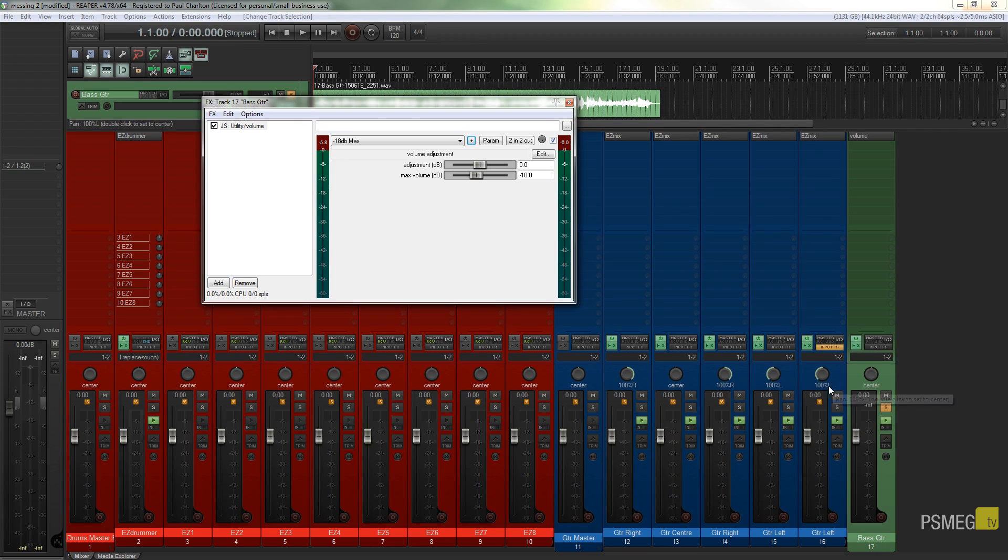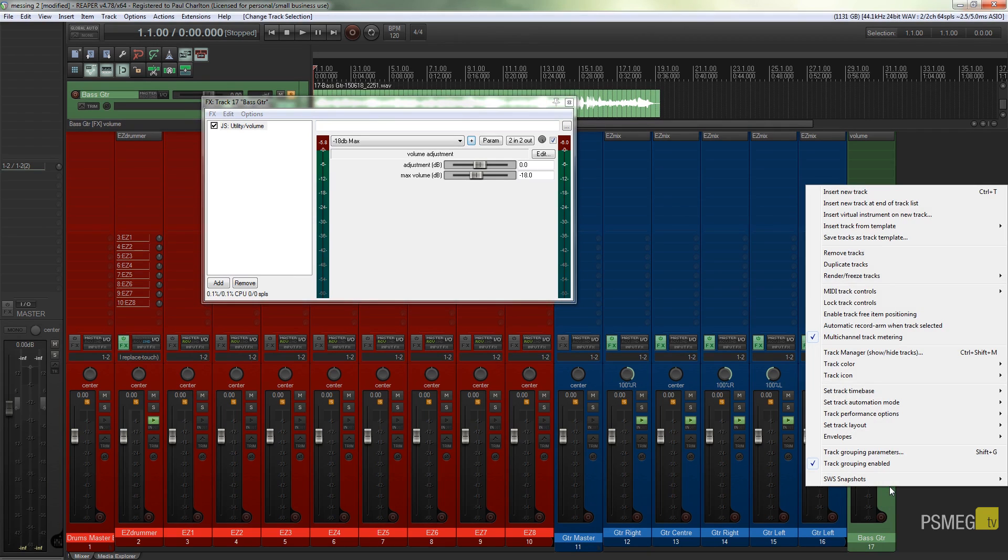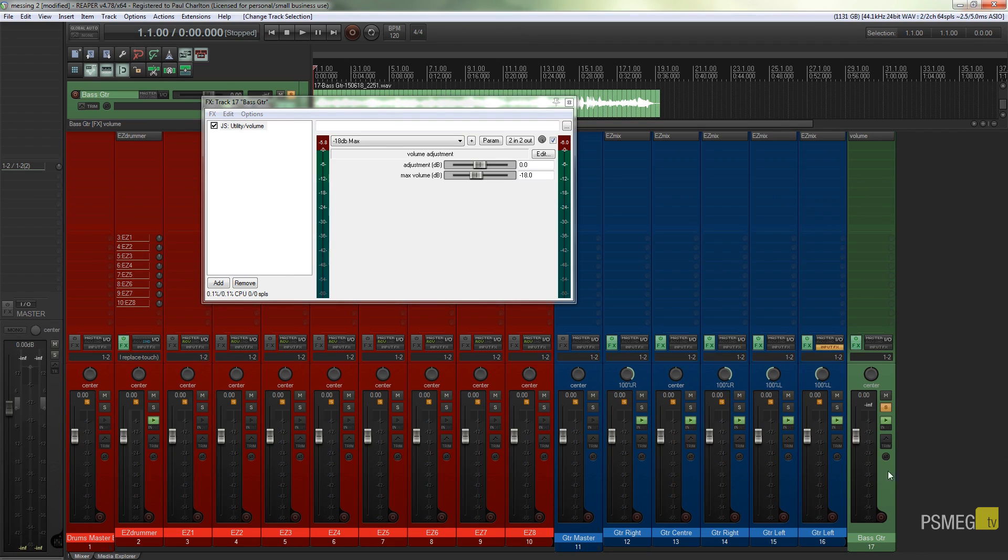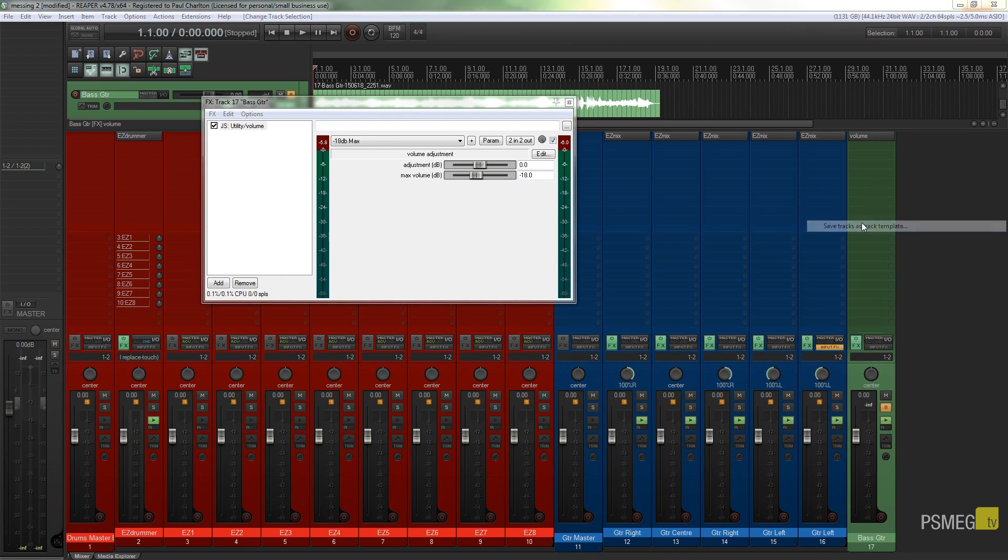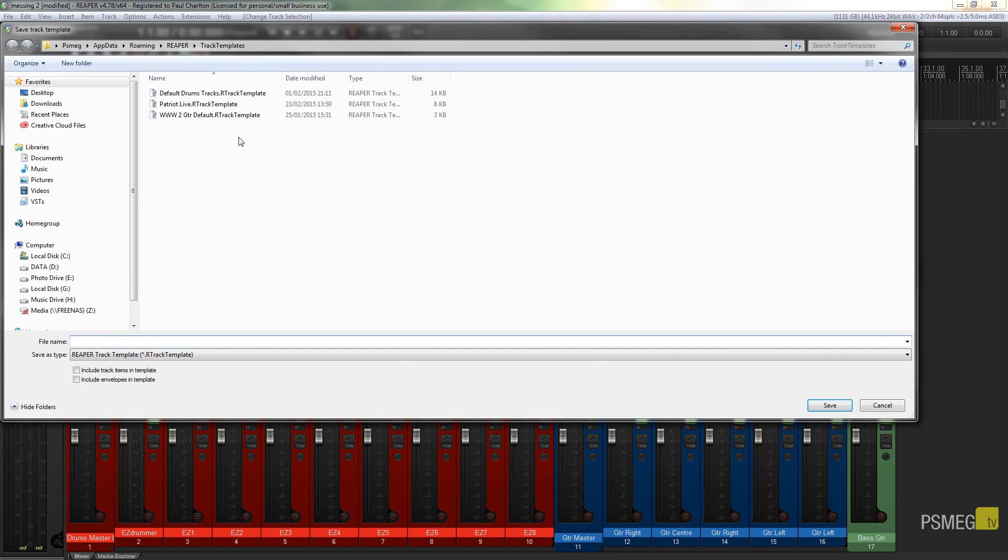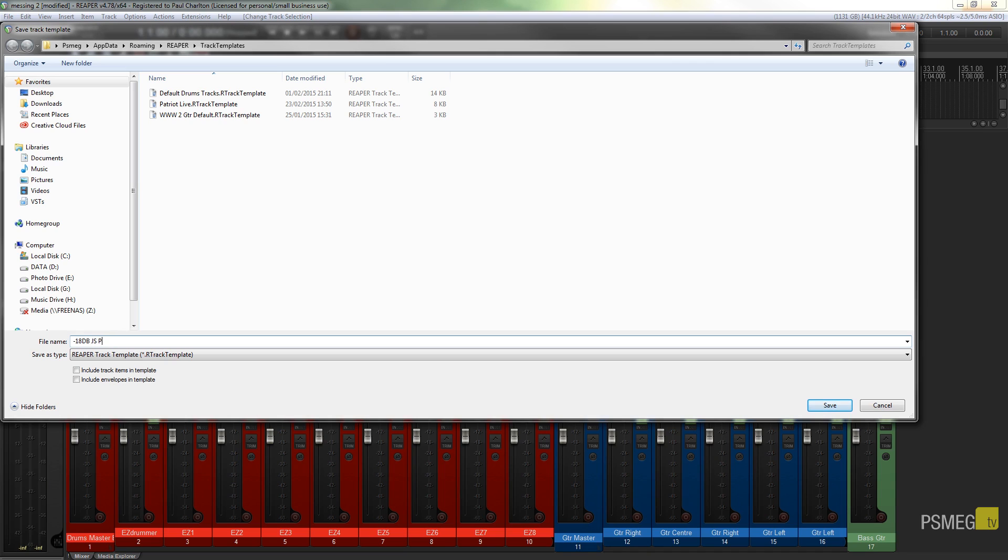So all we need to do is come down onto our track, we right-click anywhere over the actual track itself, not up where we've got the effects and so on, we need to go into the track itself, right-click, and we've got save track as template. So we can just hit that and we can save that out. We'll call it whatever we want, we'll just call this one minus 18 dB and we'll just call it JS plugin track.